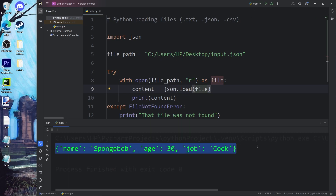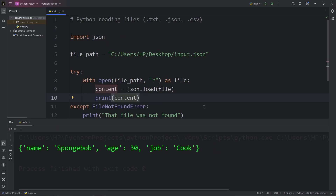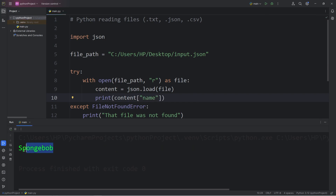Here's my JSON file: name SpongeBob, age 30, job cook. With the data of your JSON file, you could access a value given a key. I will access our content by its key of name — that will return the value of SpongeBob.